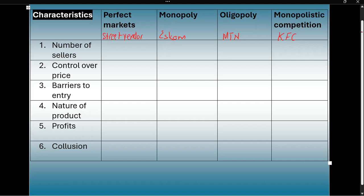Let's compare these four market structures using the six characteristics, starting with the number of sellers. In a perfect market, there are many sellers, because everyone can be a street vendor if they want to. In a monopoly, we only have one seller. Remember, 'mono' is a prefix for one, so we only have one seller.